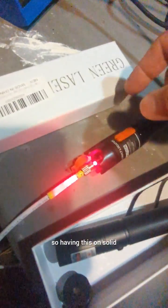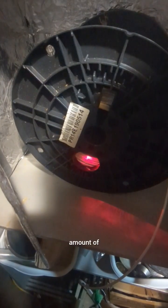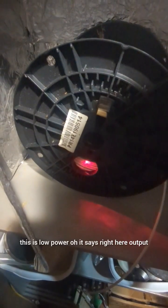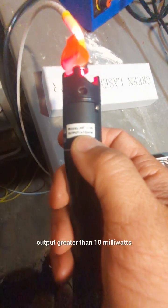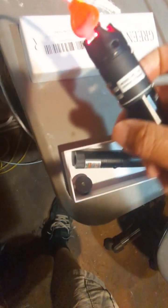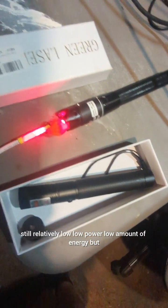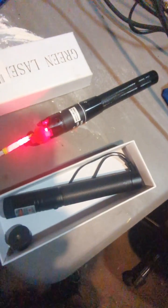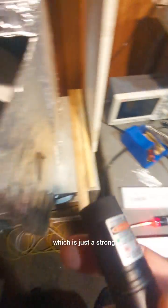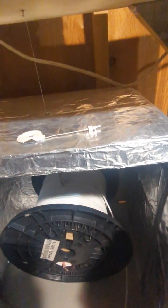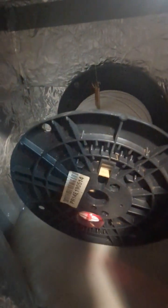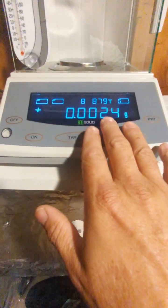So having this on solid, as you can see, this is low power, output greater than 10 milliwatts, so still relatively low, low power, low amount of energy, but comparable to this type of laser here, which is just a strong laser pointer. So I just want to say, doing a quick test here, what I found is no measurable effect here.